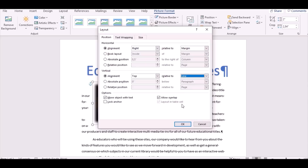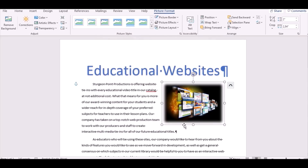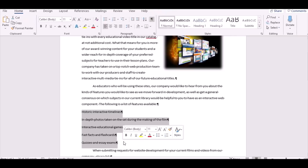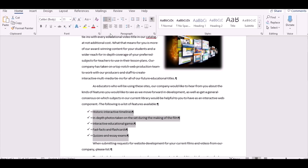The next step says select the five paragraphs beginning with 'Historic Interactive Timelines', which are at the bottom of the page. Highlight them and apply the checkmark bullets. Go back to the Home tab, click on the drop-down arrow, and select the checkmark bullets. Step 6 is done. That was actually step number 7 — the one with the bullets.